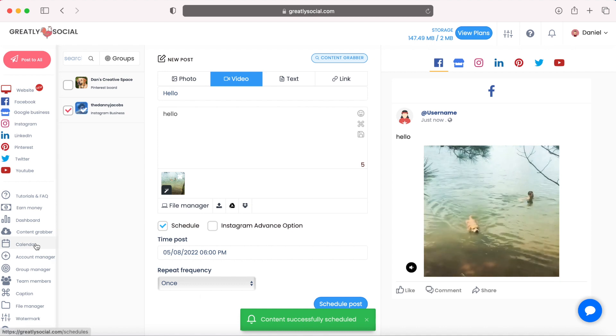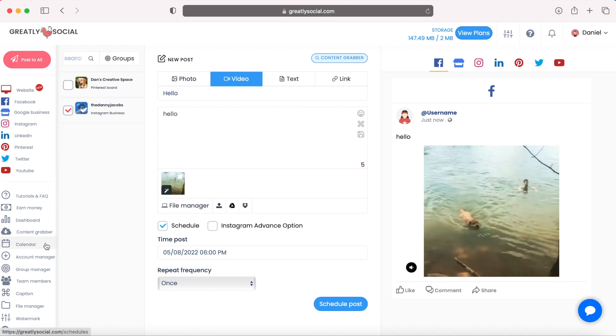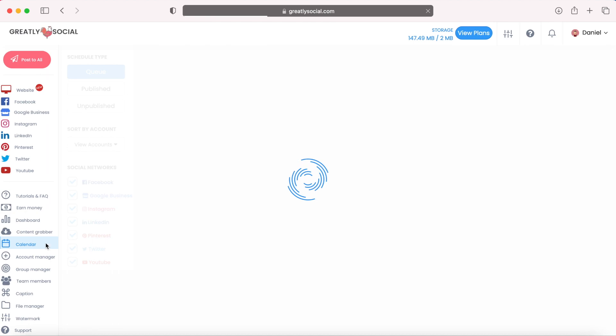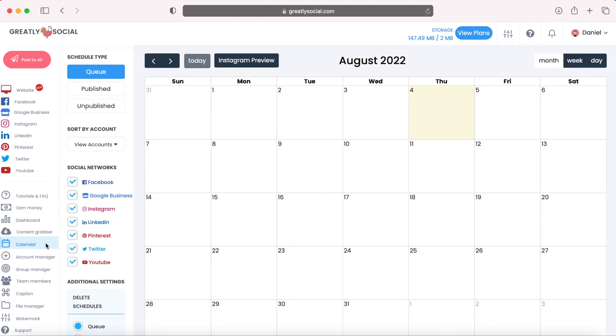There's a calendar page, you can go ahead and click that to view all your scheduled posts. And you'll see the post right here Friday going on at 6 p.m.